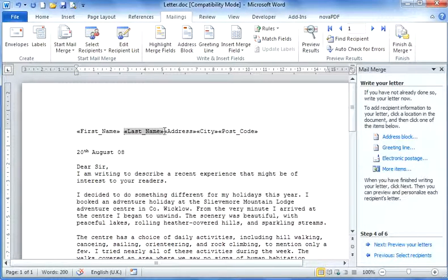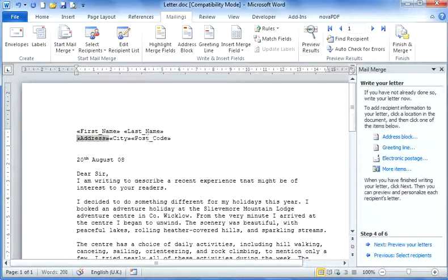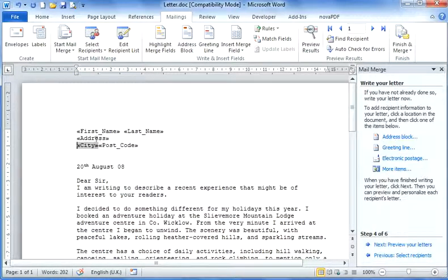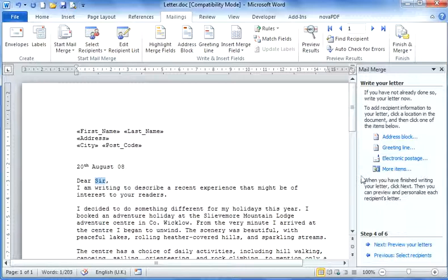One space between first and last name, the address line down, the city line down, and one space between city and postcode. We still have 'Dear Sir' here, so I'm going to select sir.